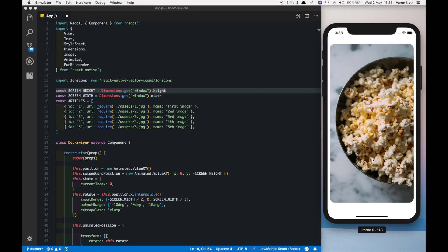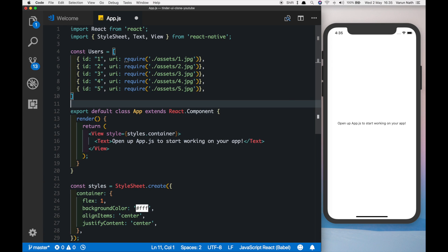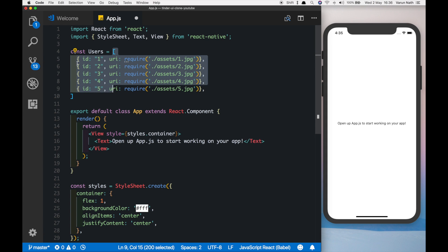This should be really fun to build. One thing to keep in mind: the animations on the simulator might look a little buggy, however if you test them on your actual device they will work perfectly smoothly. This has been tested on both iOS and Android. To begin, I have an empty React Native project created with Expo. The first thing I'll do is import some images — I already have them in my assets folder. I've created an array of objects where each image has an ID and a URI.